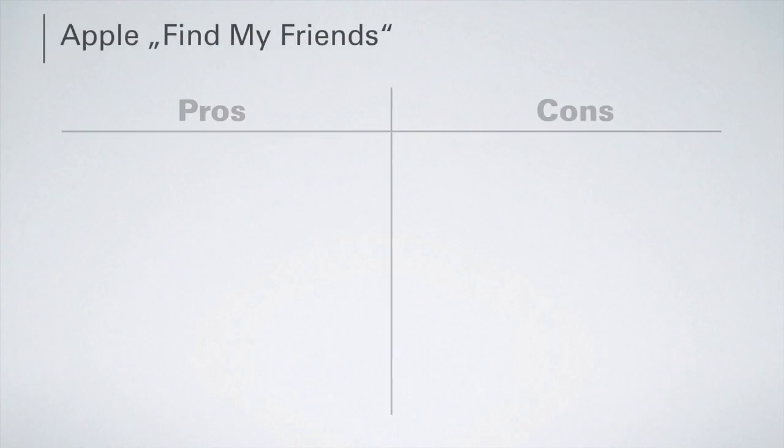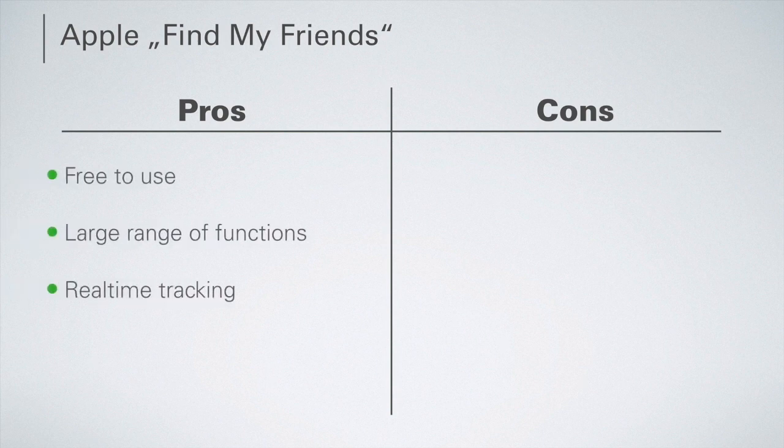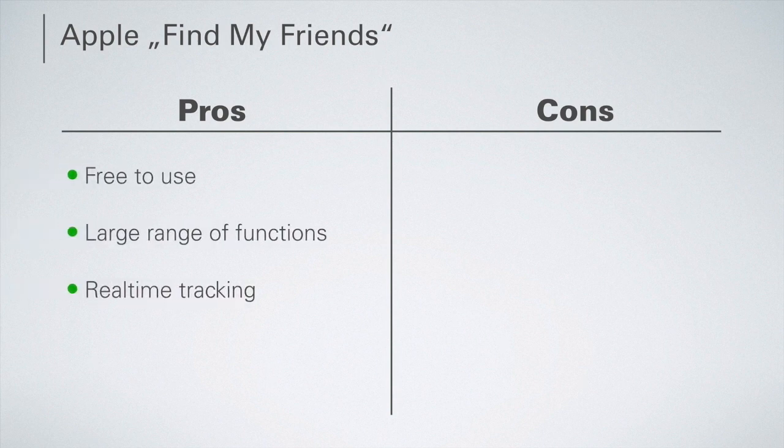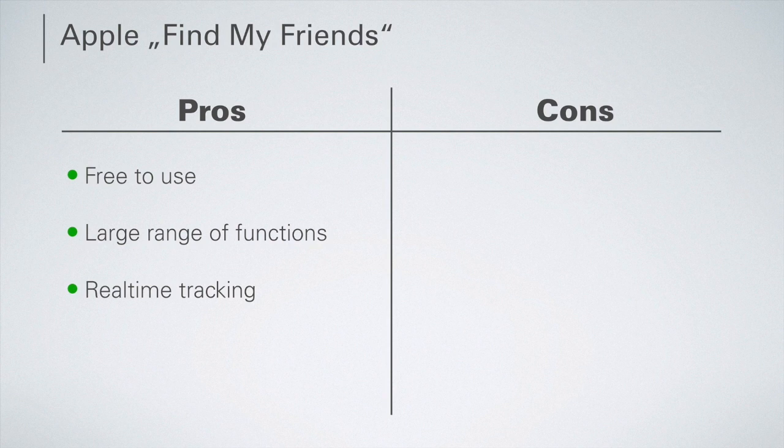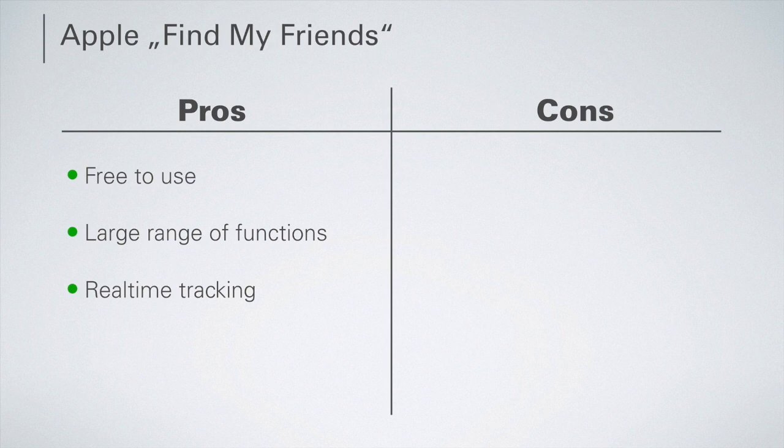One of the advantages of the Find My Friends method is that this variant is completely free of charge. The tracking app offers numerous functions and a precise location determination is possible thanks to the real-time tracking.